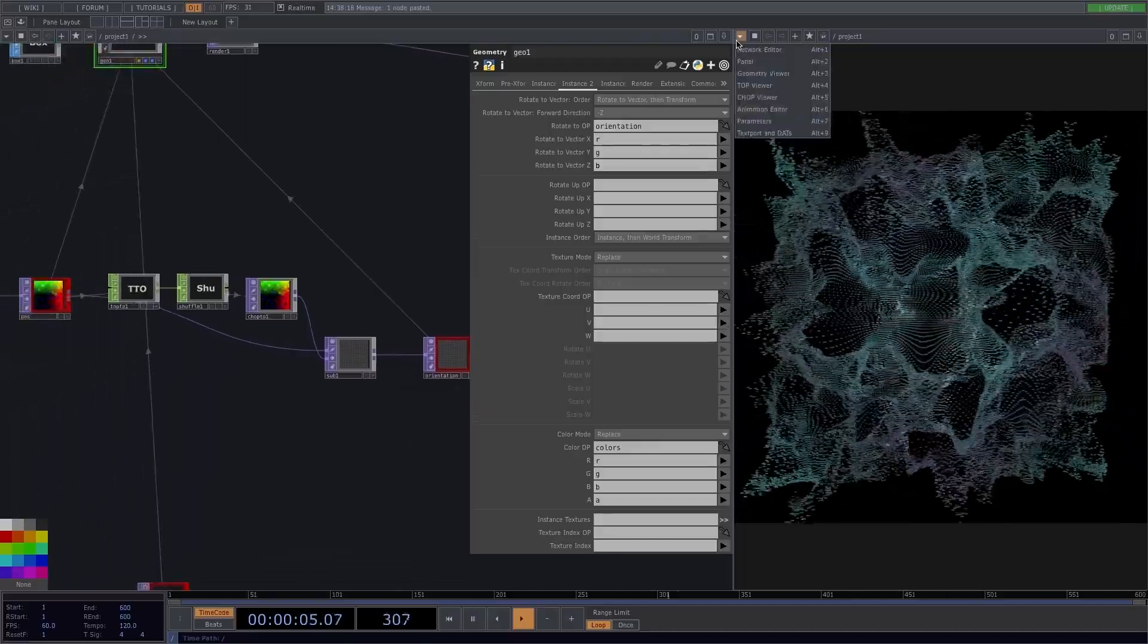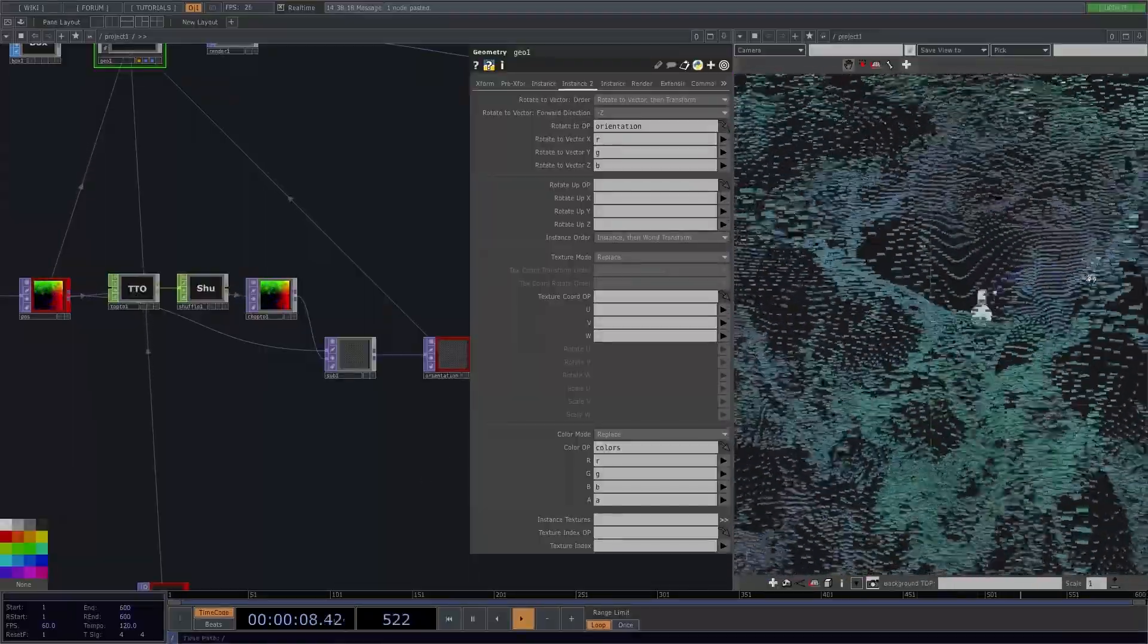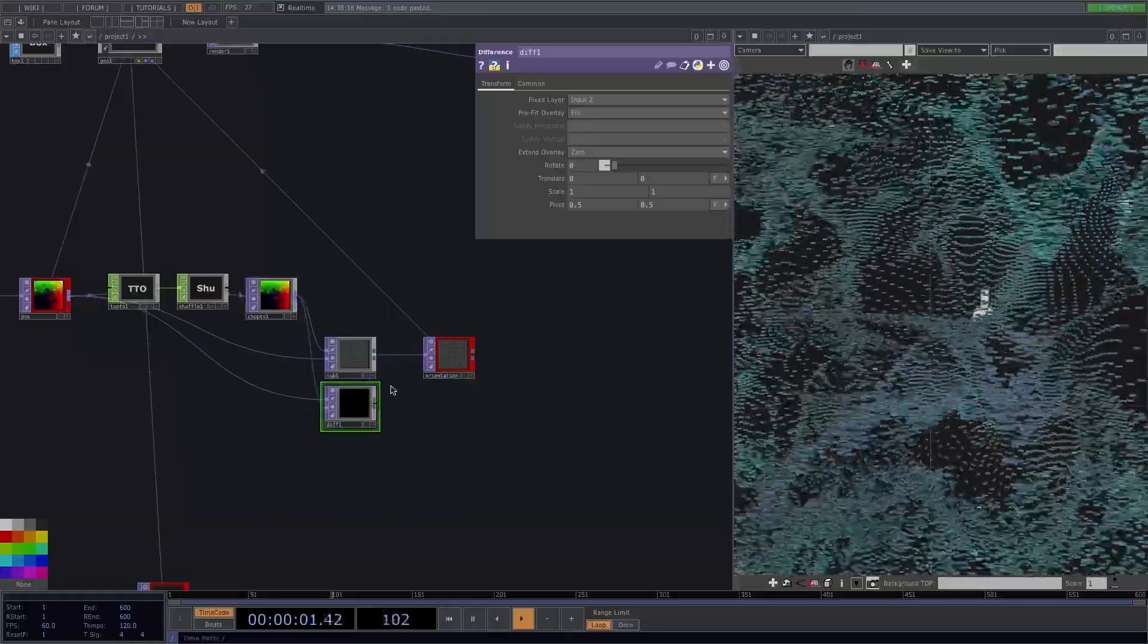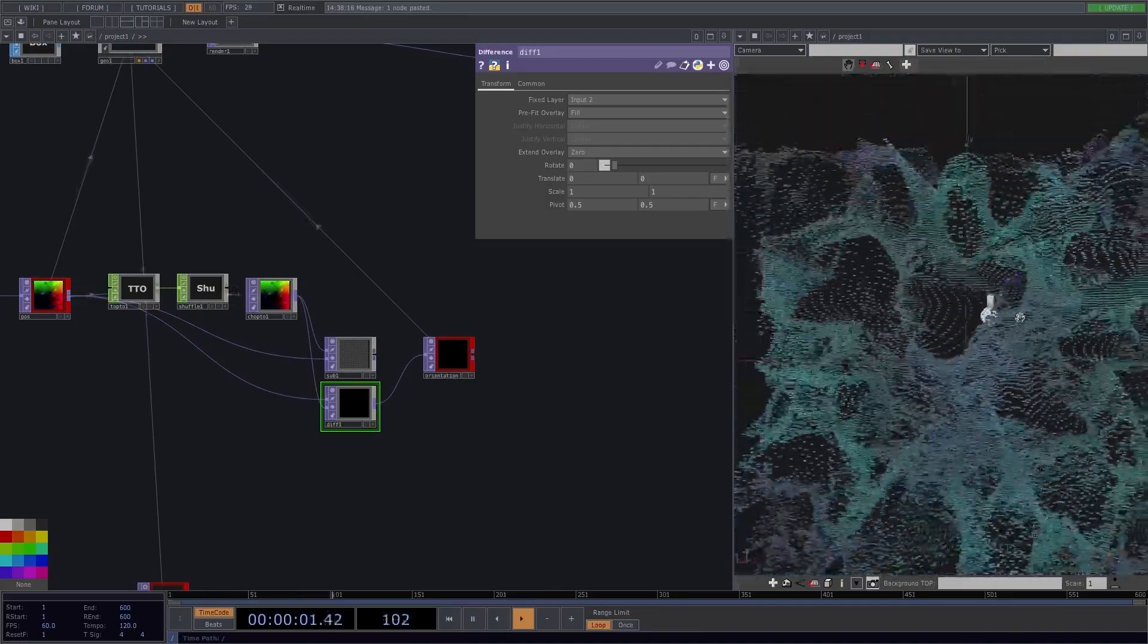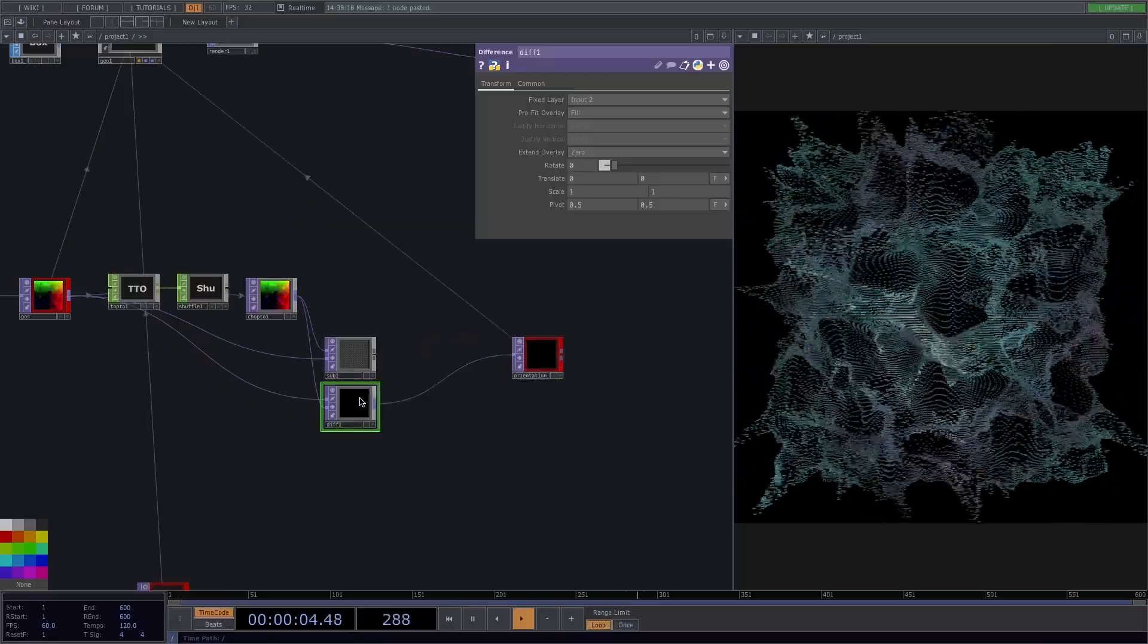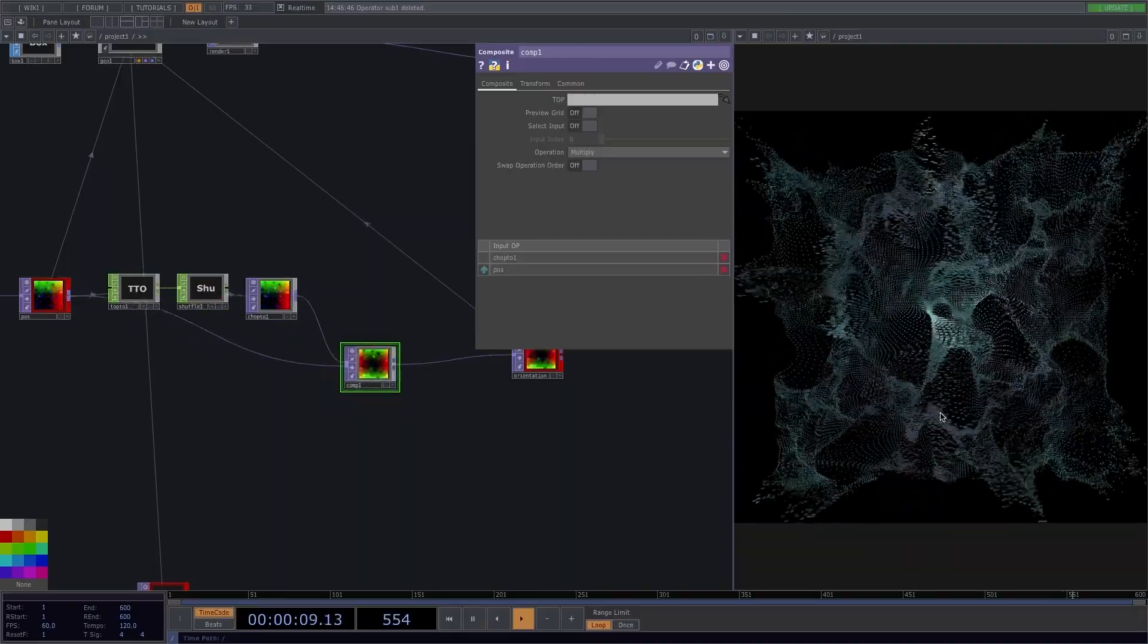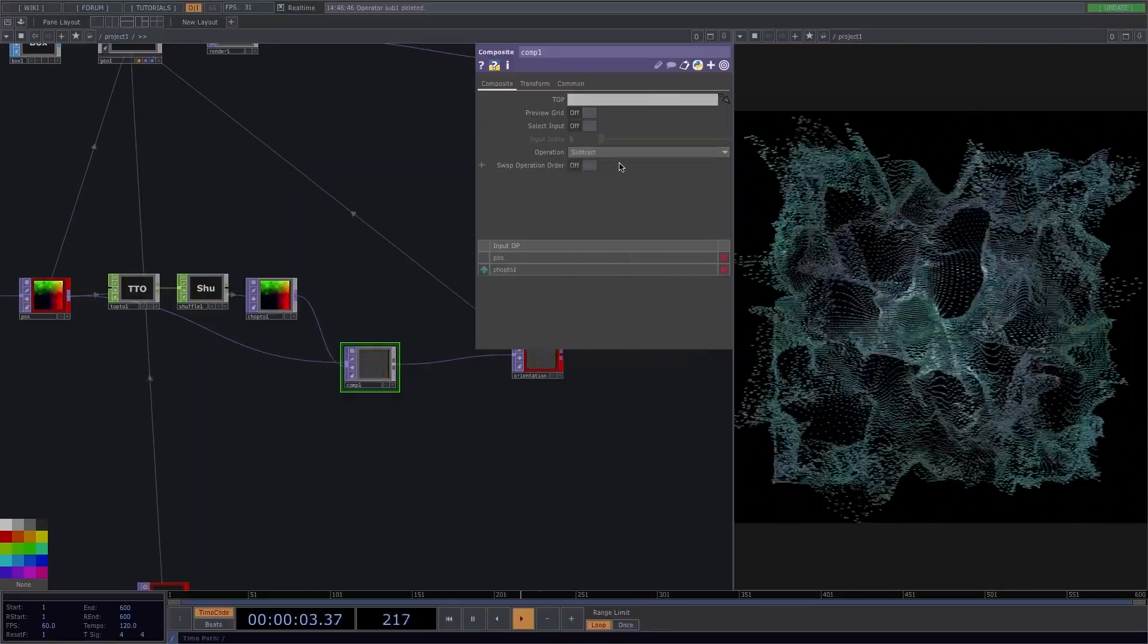Let's also see this through the geometry viewer. Another way we could achieve the same effect would be with a difference top. The current frame in the first input, the previous frame in the second input, and connect the difference top to the orientation, and there we go. To add here another effect, you could also add a composite and connect again both frames to it, and get different results if you choose different operations or different order of the input operators.